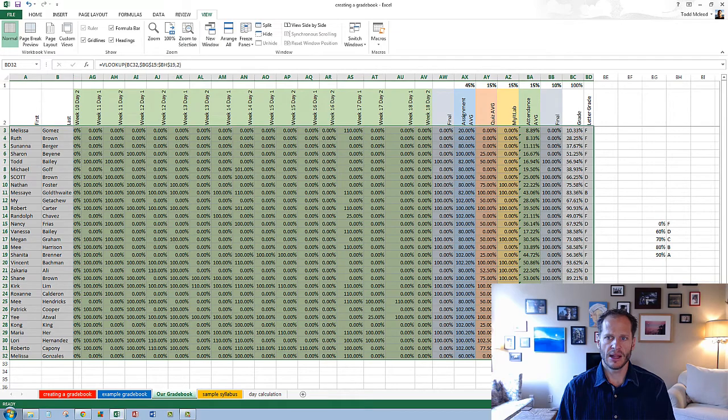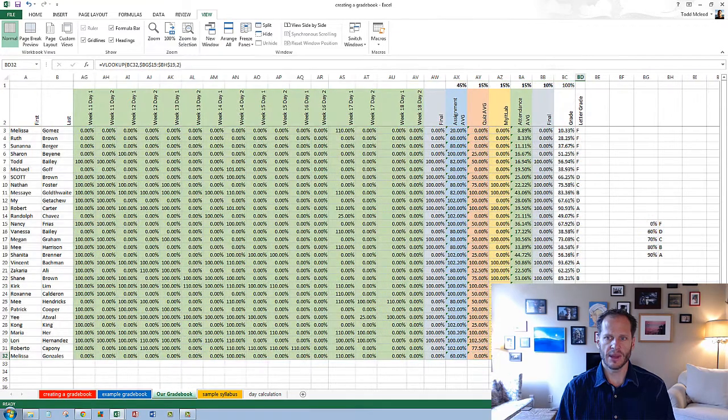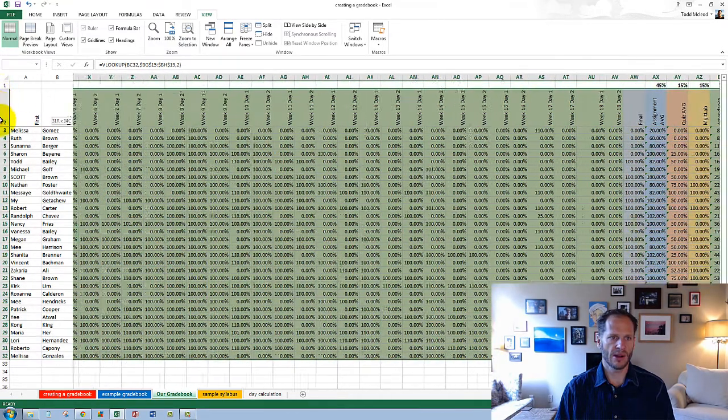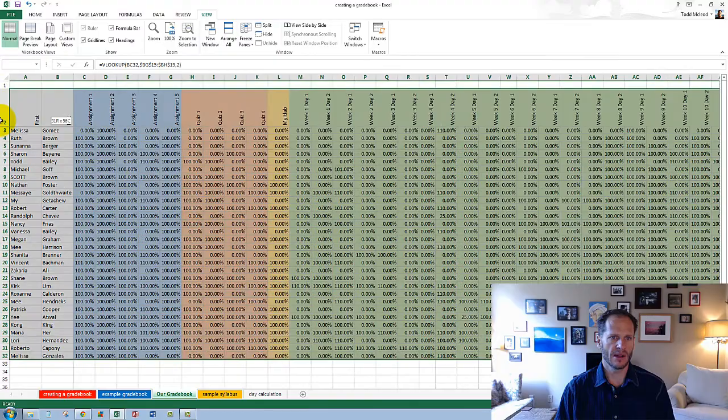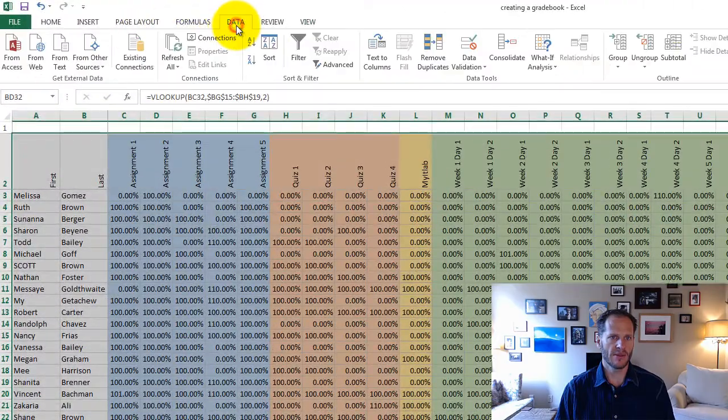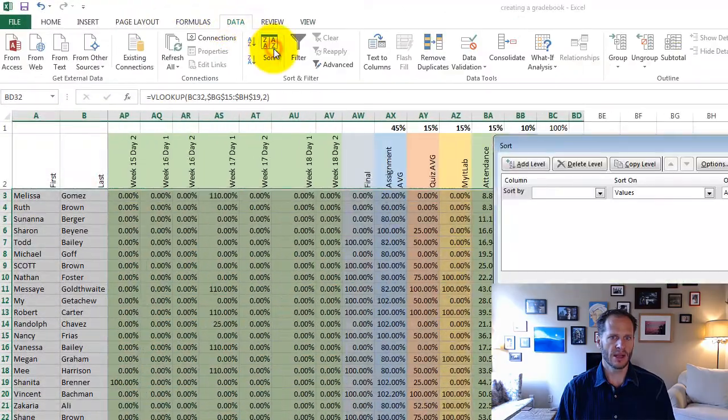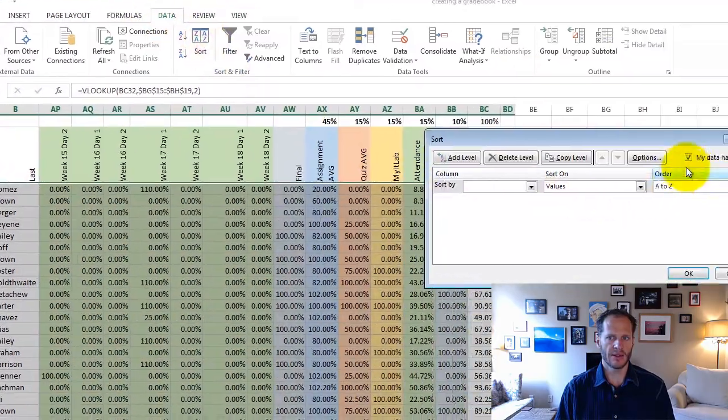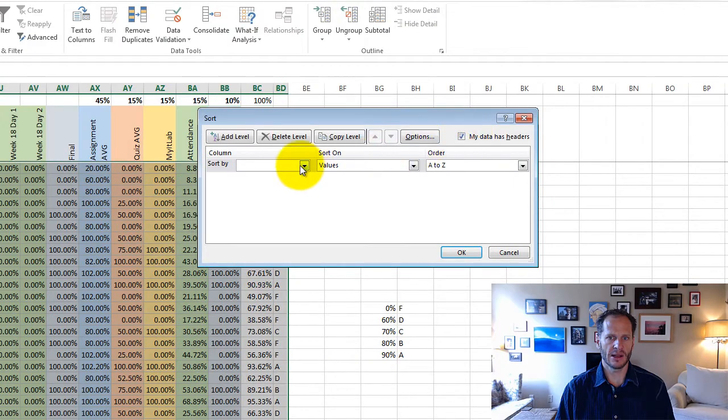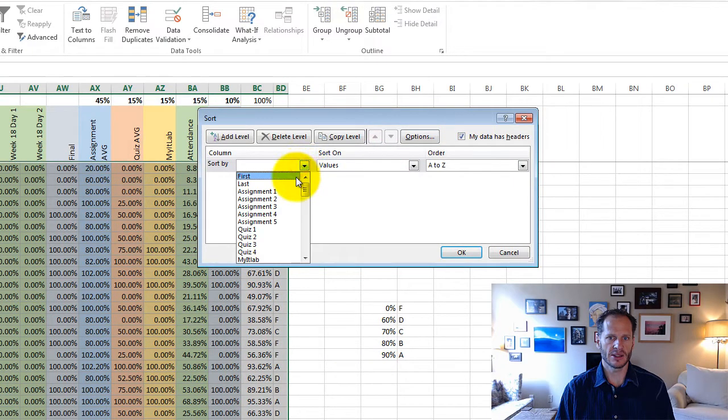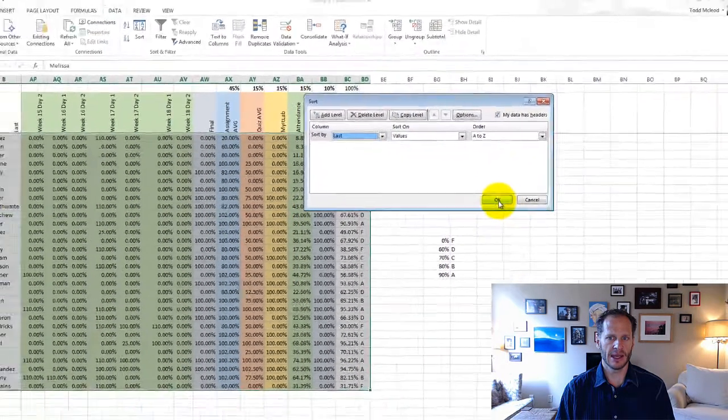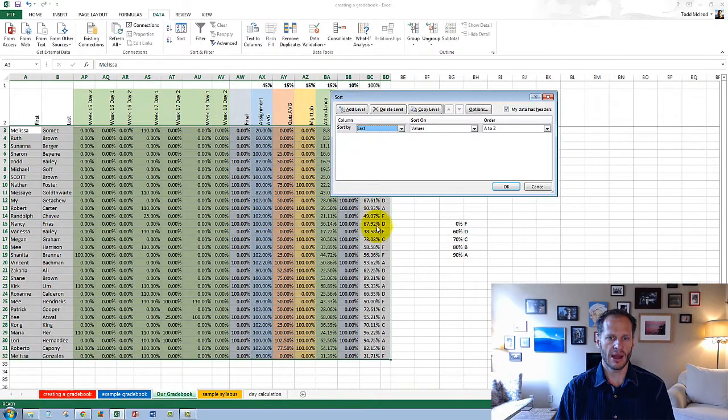Yeah. So I'm gonna select from there up to the header row and all the way over, and now I'm gonna go to data, sort, and I'm gonna say my data has headers, so when I look in this list it shows me the headers, and I'm gonna sort by last name, A to Z. I hit OK,